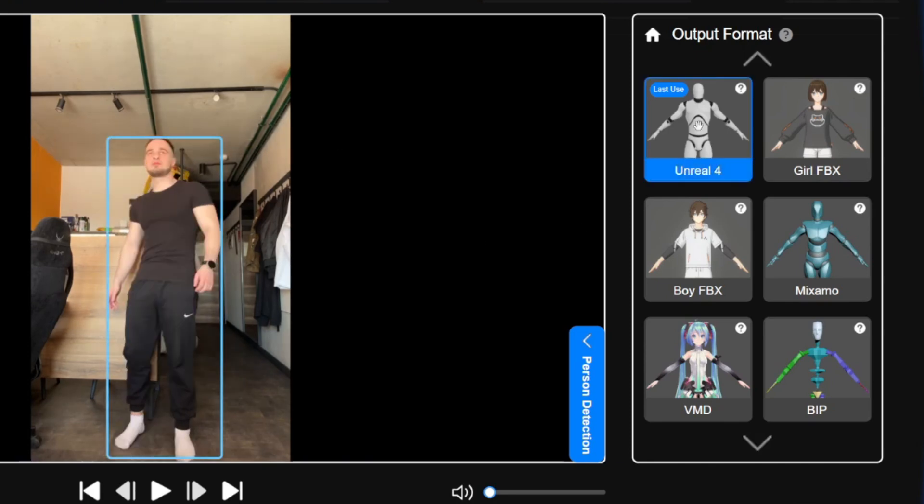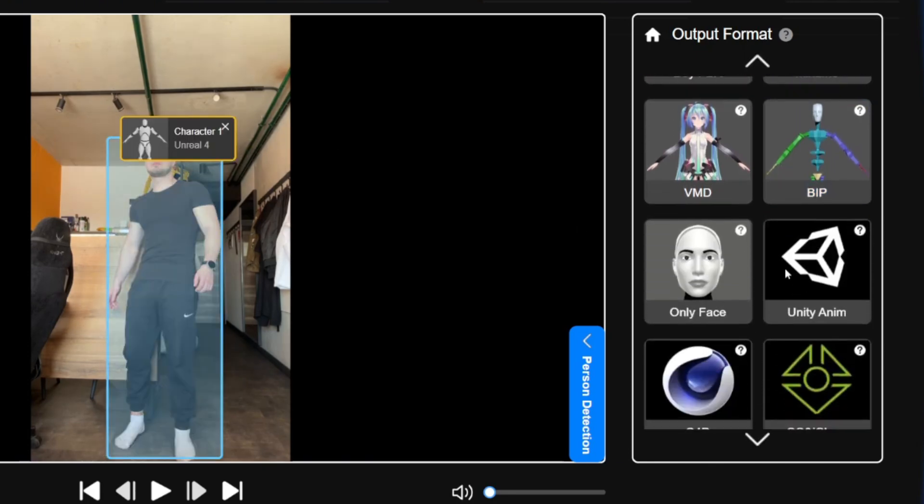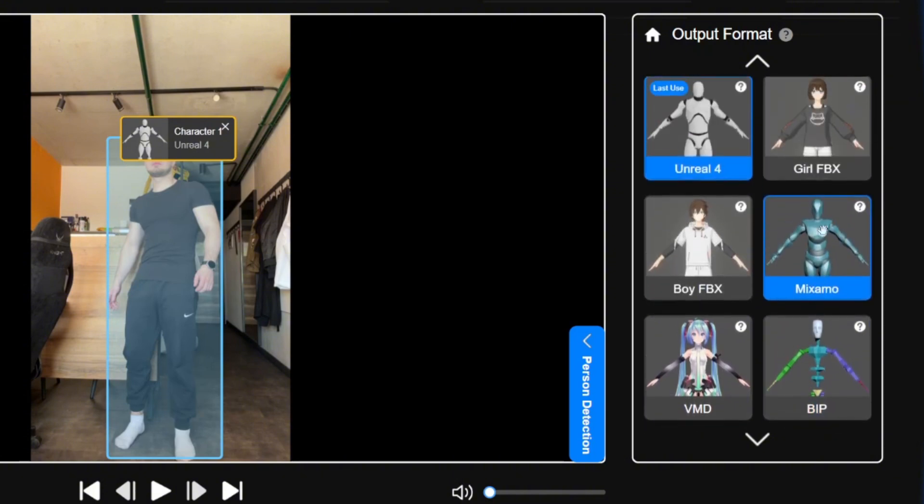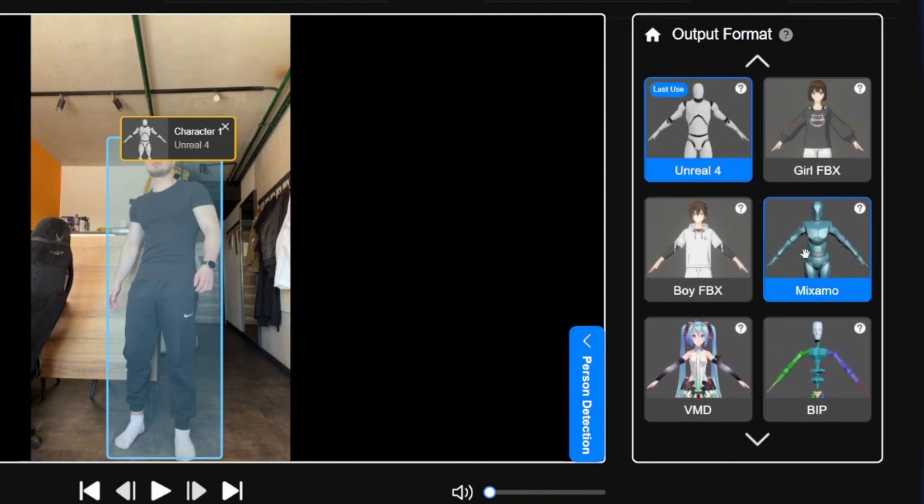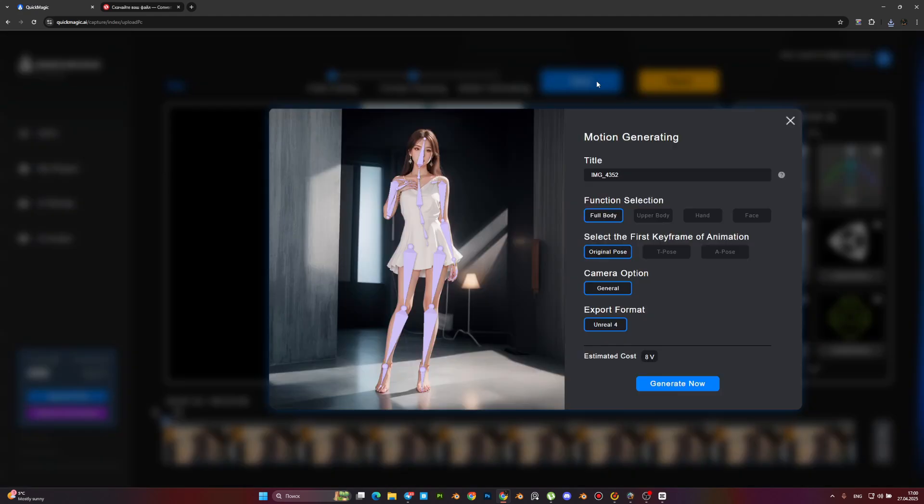It can be skeleton for Unreal Engine, Mixamo, Biped, Cinema 4D, and other formats. Tap the next button. I want to pick a pose at the first frame.